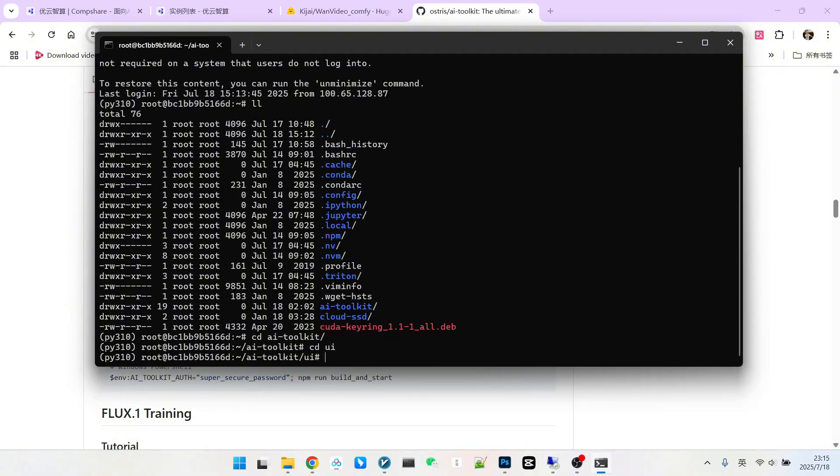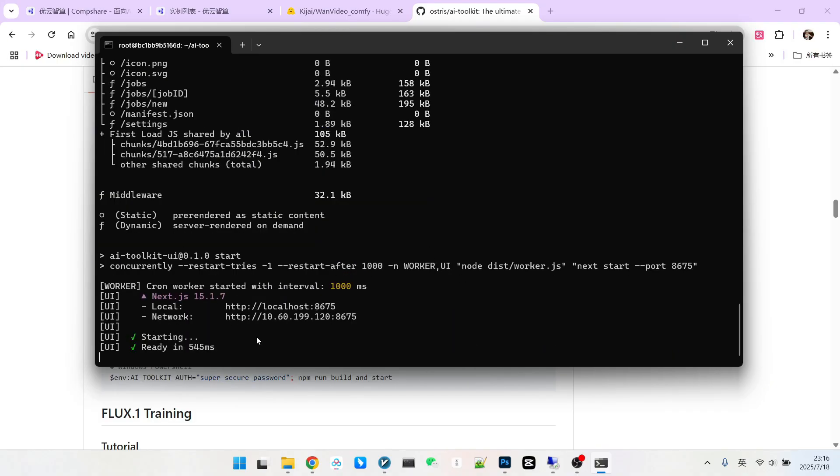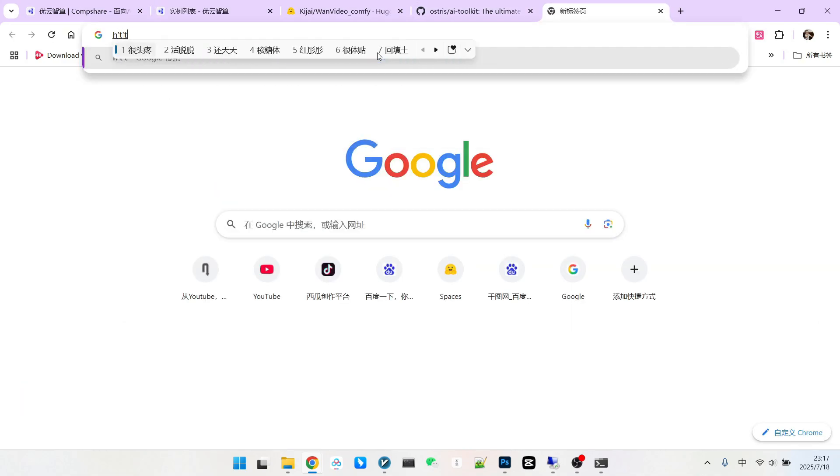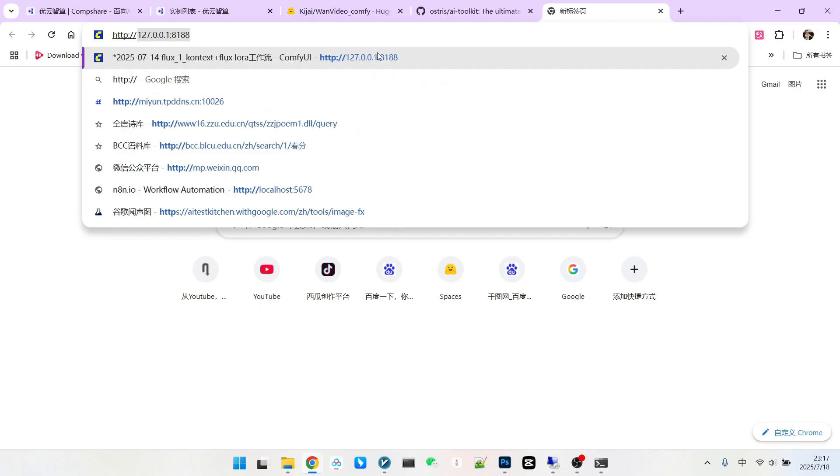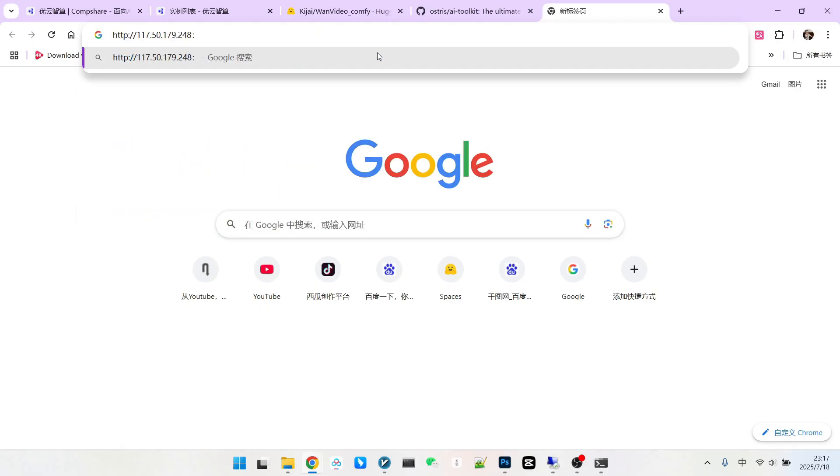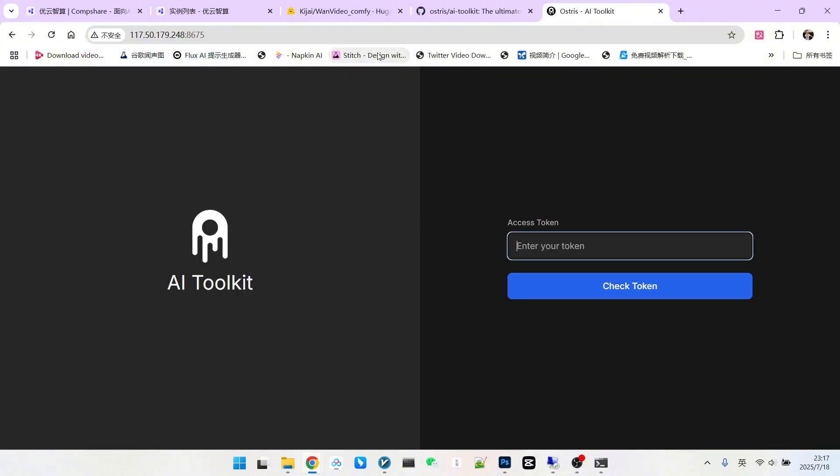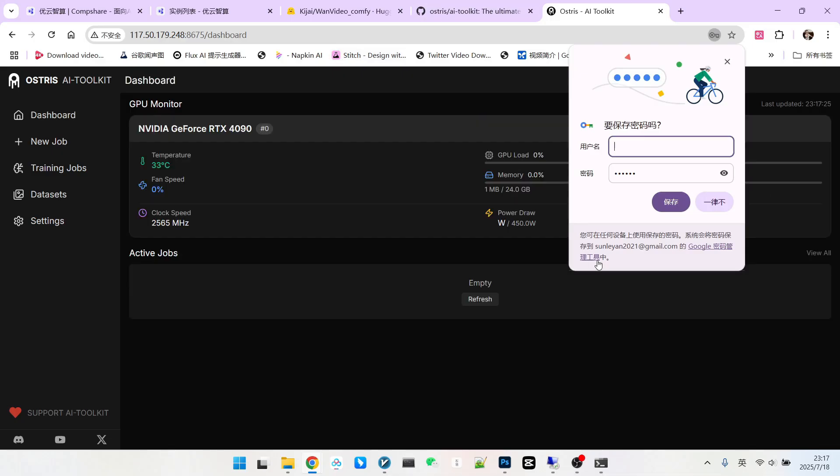It states that if you need a password, use it, as not using one means anyone might access it, which isn't secure. Therefore we can use a password. Since I'm on Linux, this method works. I'll copy the command, go into the UI directory, right-click, and you can set the password to anything you like. For example, I'll set it to 123456 and press Enter. Okay, now it's successful.